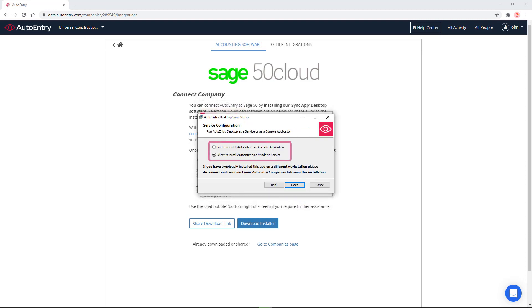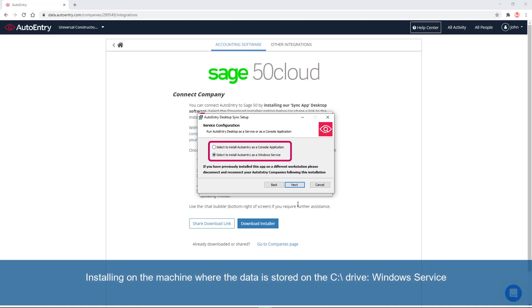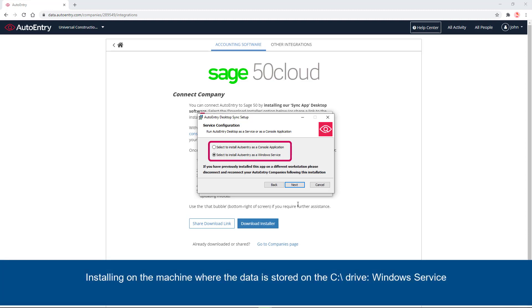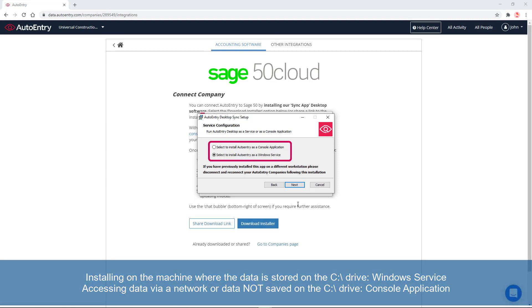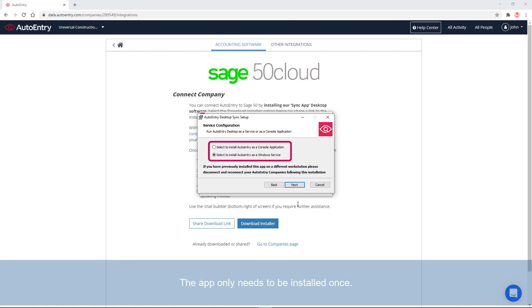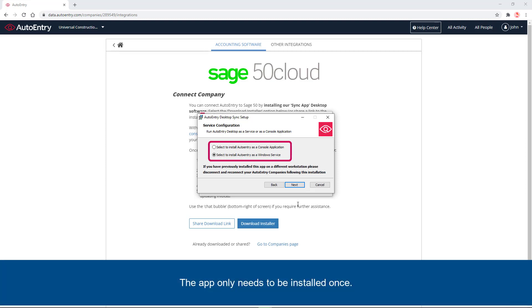Two options are available when installing this app: As a Windows Service, which is the default option, or as a console application. If you're installing this app directly on the machine where the data is stored on the C drive, select the Windows Service option. In other cases, such as if you're accessing your data via a network, or if your data is not saved on the C drive, select the Console Application option.